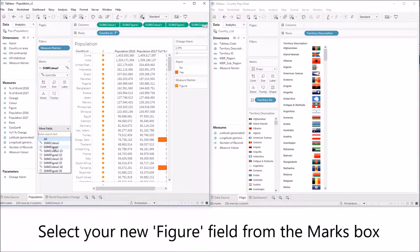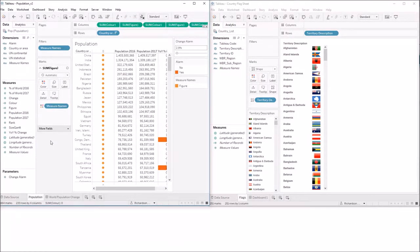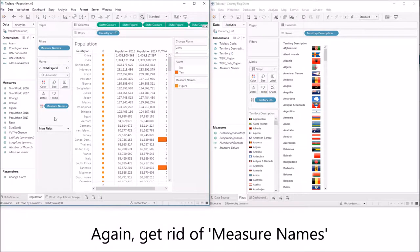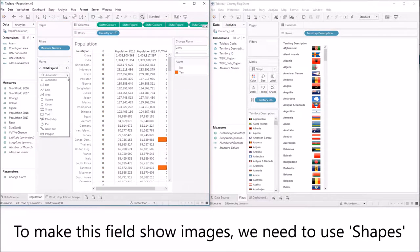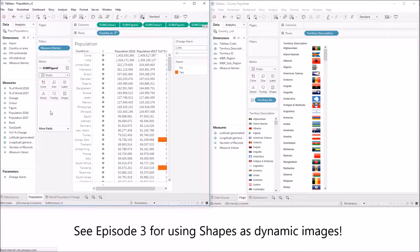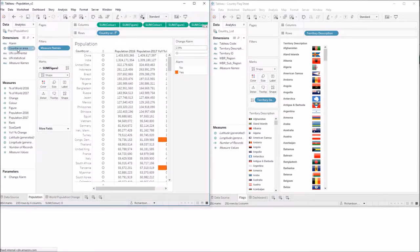Select your new figure field from the marks box. Again let's get rid of measure names. To make this field show images we need to use shapes. You can see episode 3 for exactly how to do this.